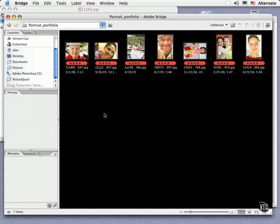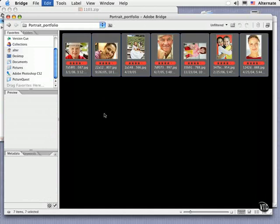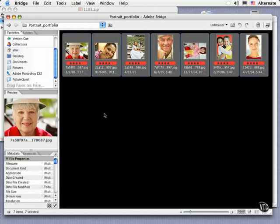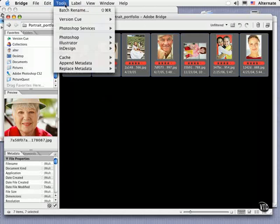Select the images to rename or type Command or Control A to select them all. Then choose Batch Rename from the Tools menu, which is right up at the top.